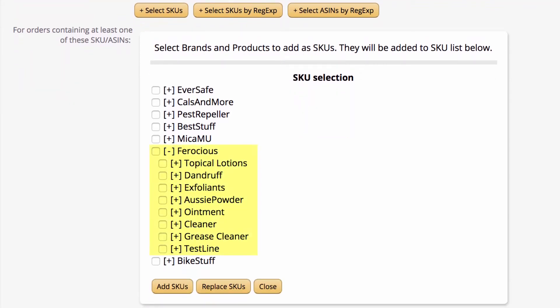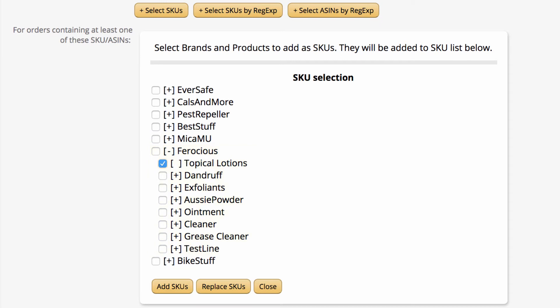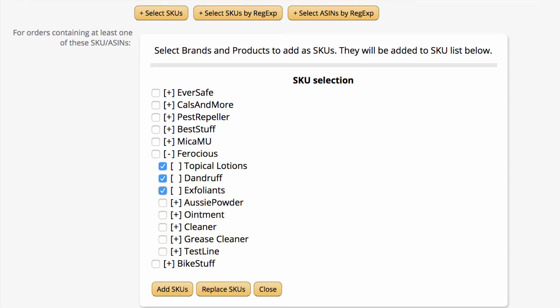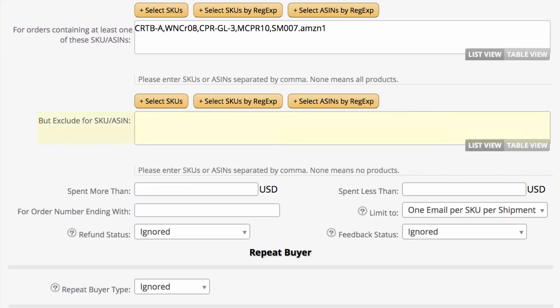We'll simply click the plus button for the brand we want, which shows us all the products in that brand. Then we'll select the products we want this email to go to. We don't need to exclude any products, so we'll not be using this second field. If we left the first field empty, it would include all of our products, and we could then use this second field to exclude the one or two products we did not want it to go to.